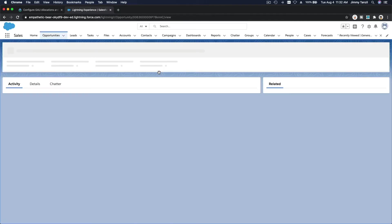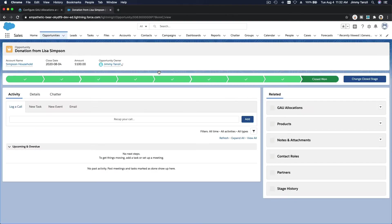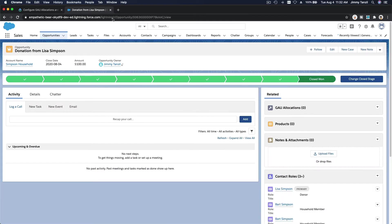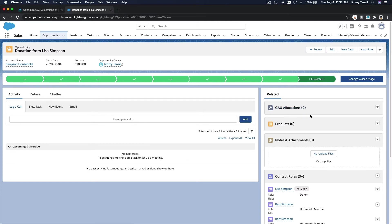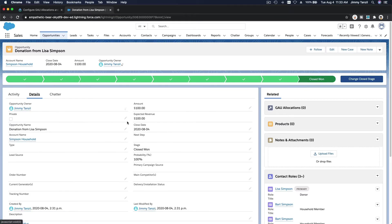The Trailhead playground is pretty fast — sometimes it takes a few minutes to appear. And there it is: GAU Allocations is now showing on the related list. We can see Lisa Simpson gave $100. Now we get to ask Lisa where she wants this money to go. Click here to add an allocation.